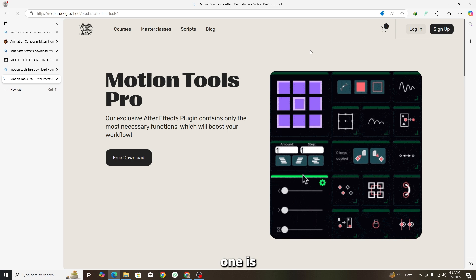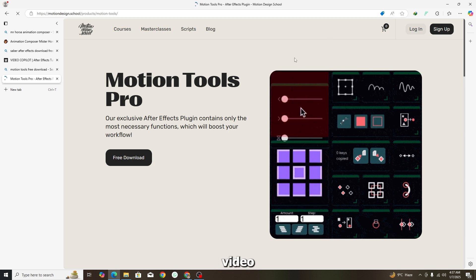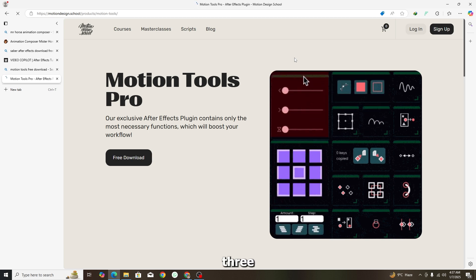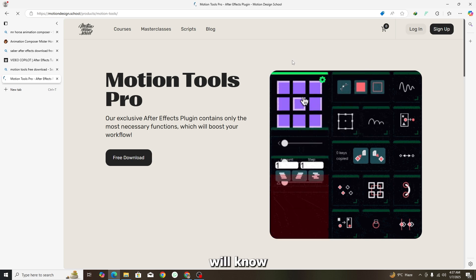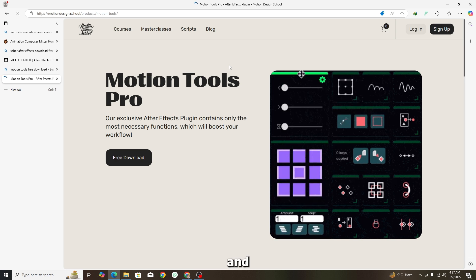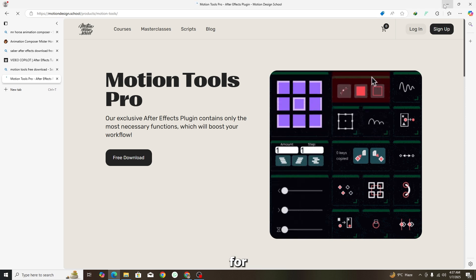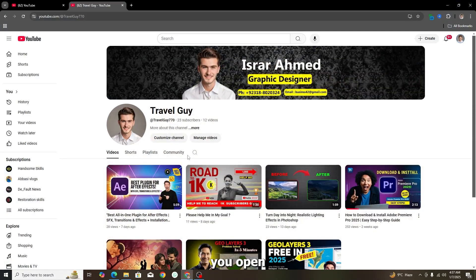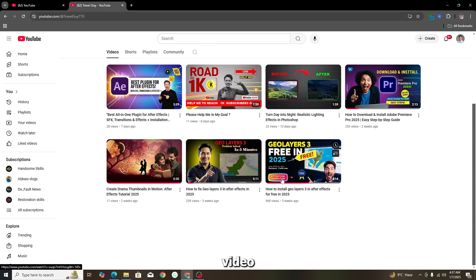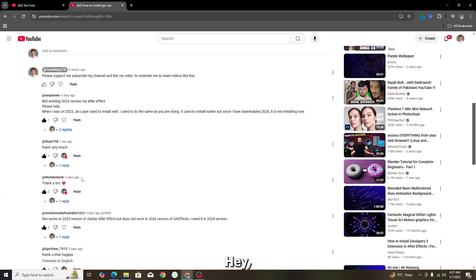For GeoLayers 3, I have already covered it in my first and second videos — 'Fixing GeoLayers 3.' You can watch those two videos on my channel. As you can see, the first and second videos are there on my channel — if you watch them, you will not have any trouble with GeoLayers 3.